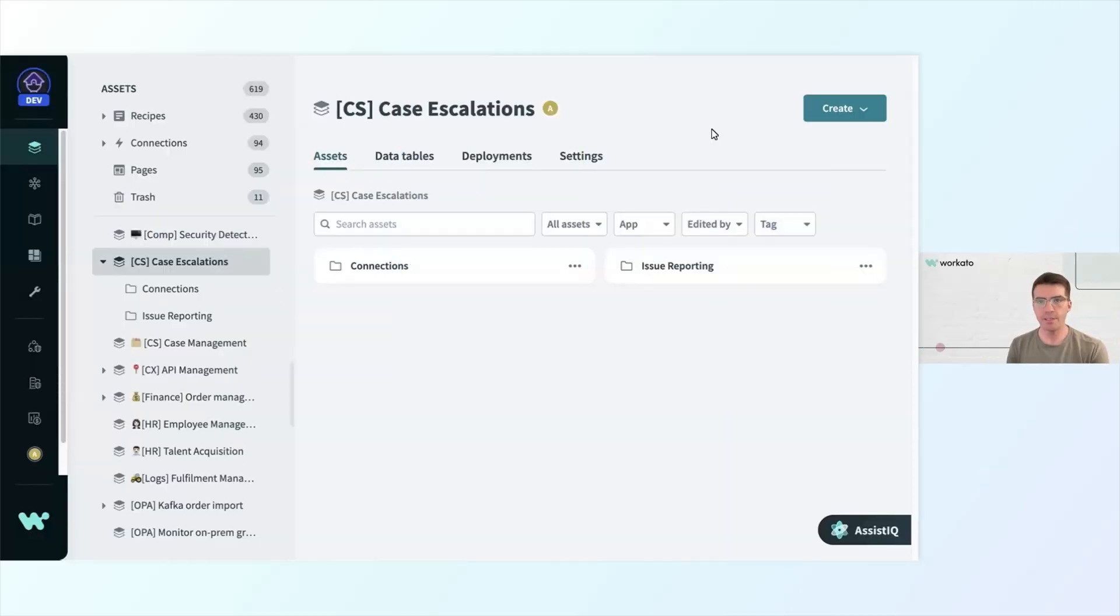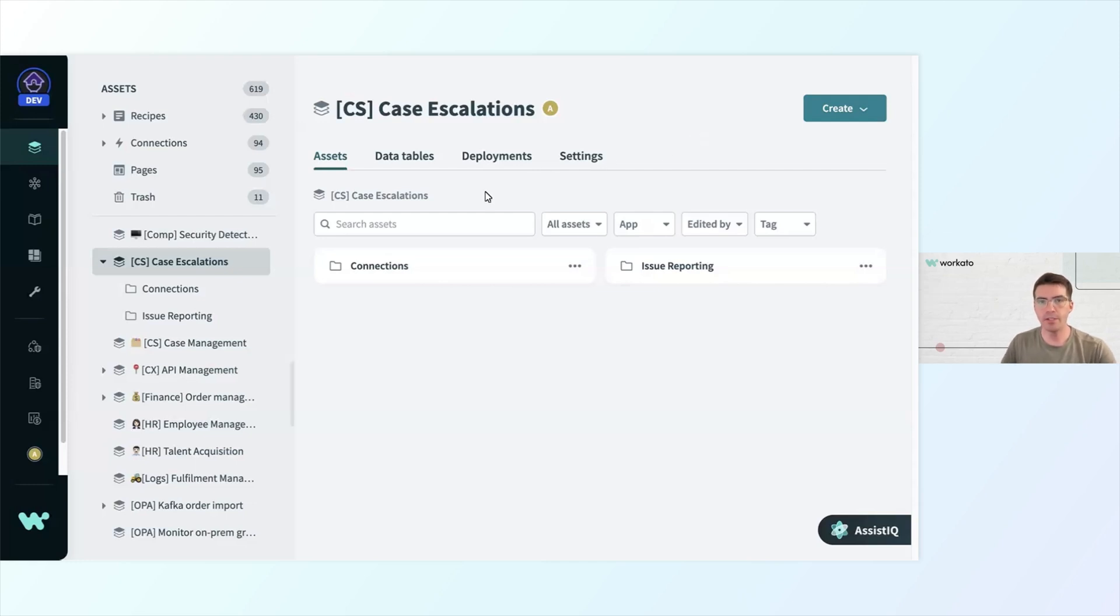Now that I have my connection set up, it's time to create my first recipe. I'm going to go back a level to my project and then select the Issue Reporting folder.